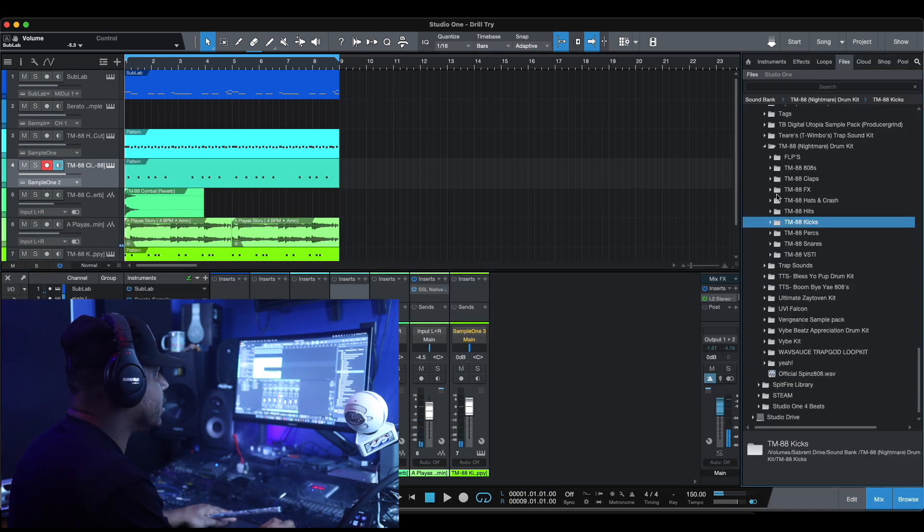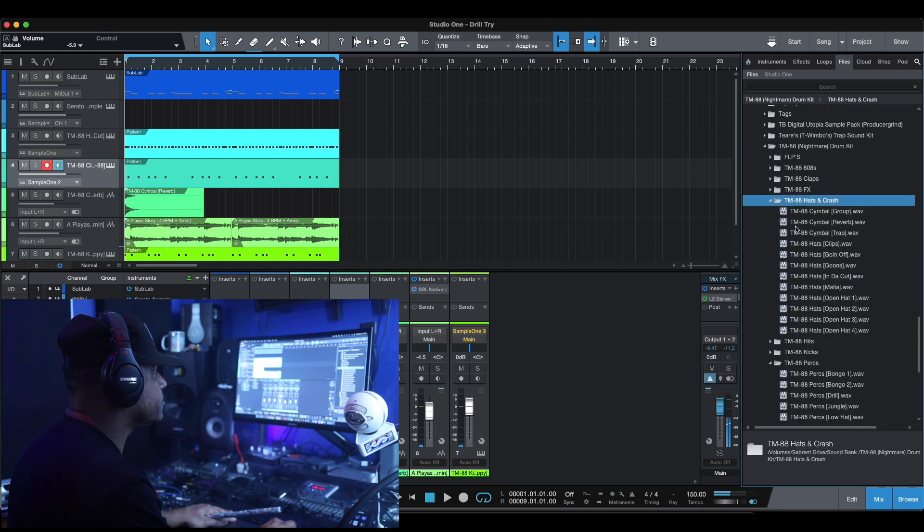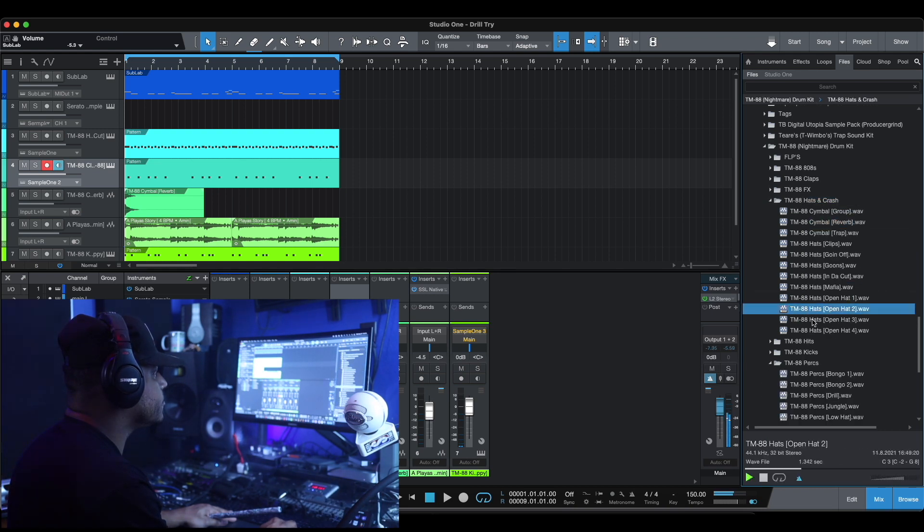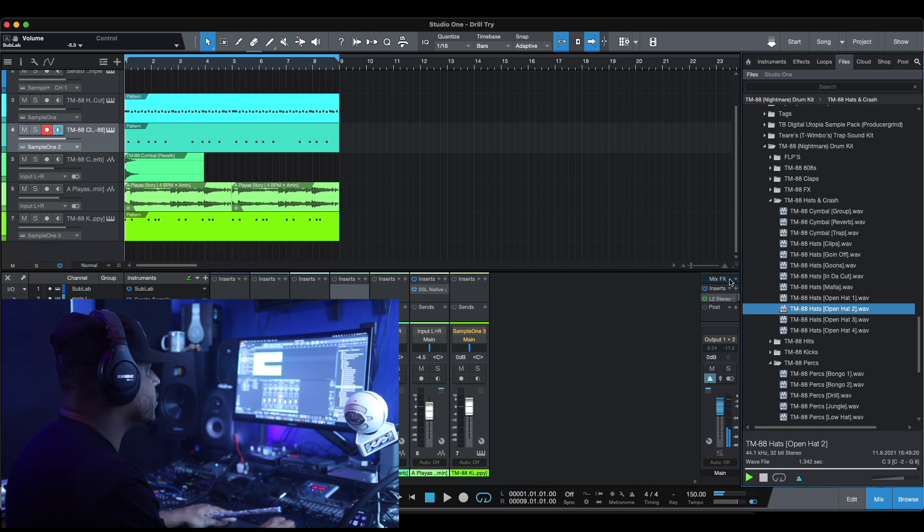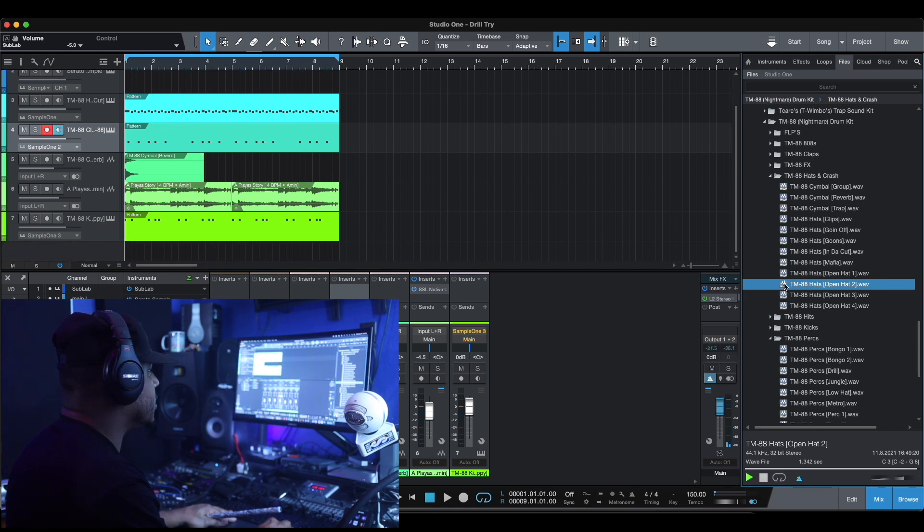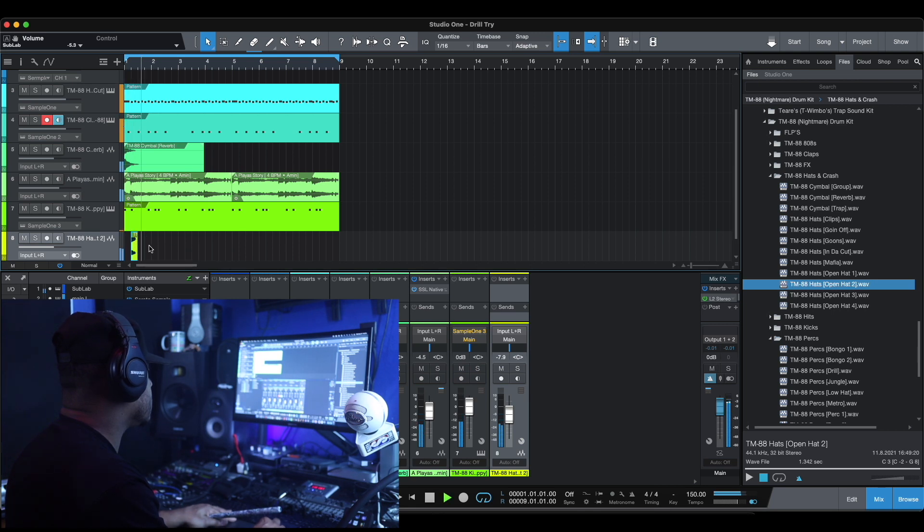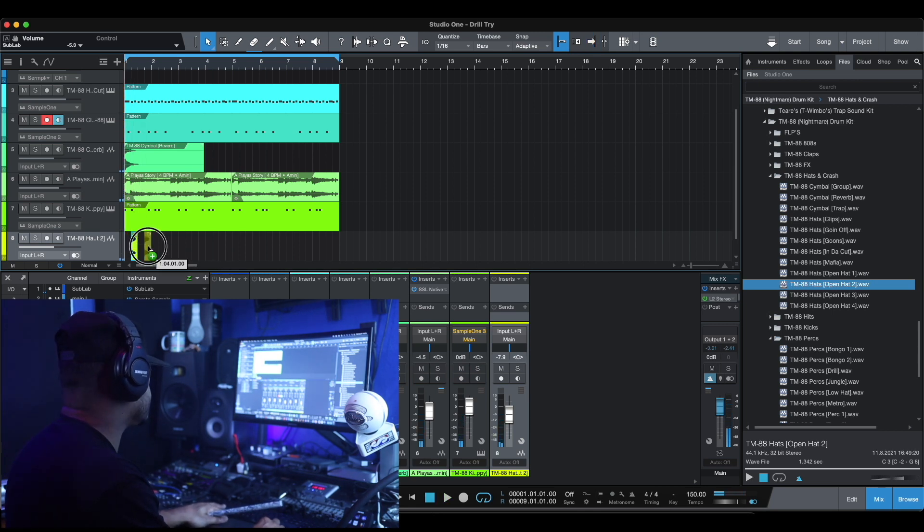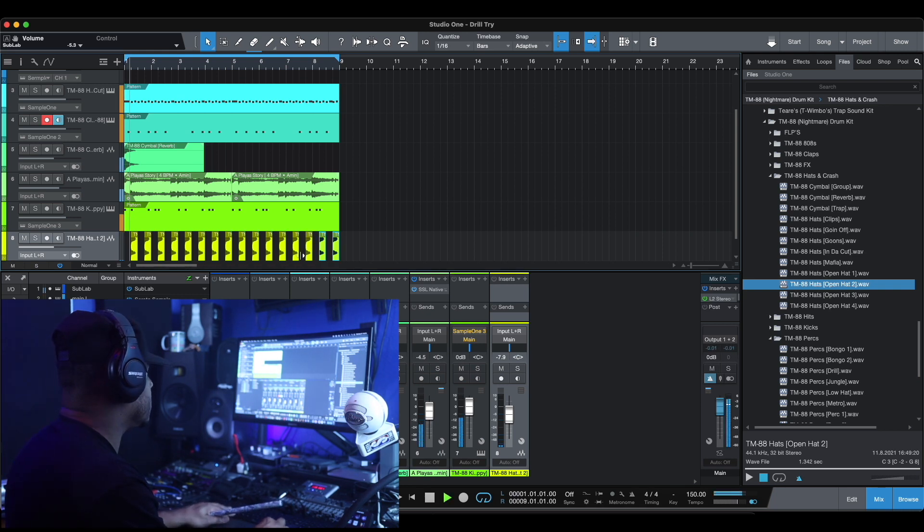All right let's put an open hi-hat in. Let's just drag that in, we'll just drag the open hi-hat in. Copy it.